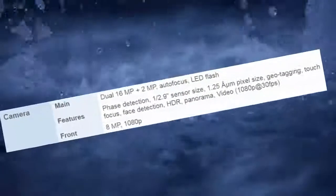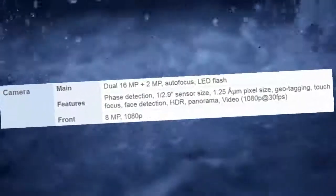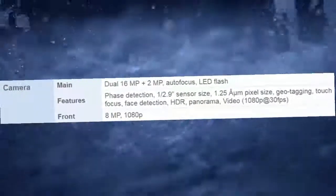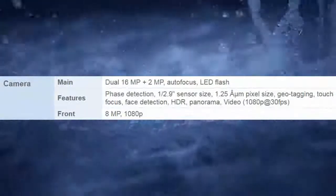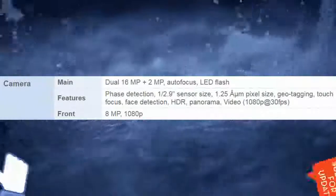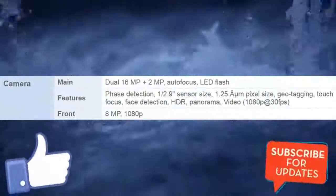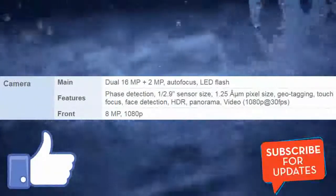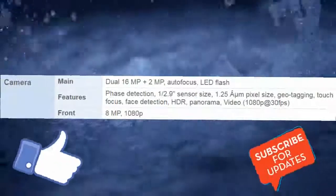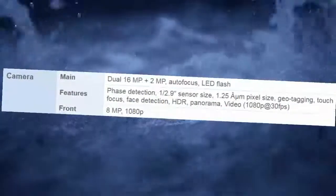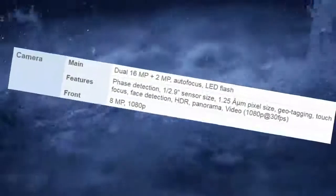Camera Main: Dual 16 MP + 2 MP, Autofocus, LED Flash. Features: Phase Detection, 1/2.9 sensor size, 1.25 micron pixel size, Geotagging, Touch Focus, Face Detection, HDR, Panorama. Video: 1080p at 30fps. Front: 8 MP, 1080p.